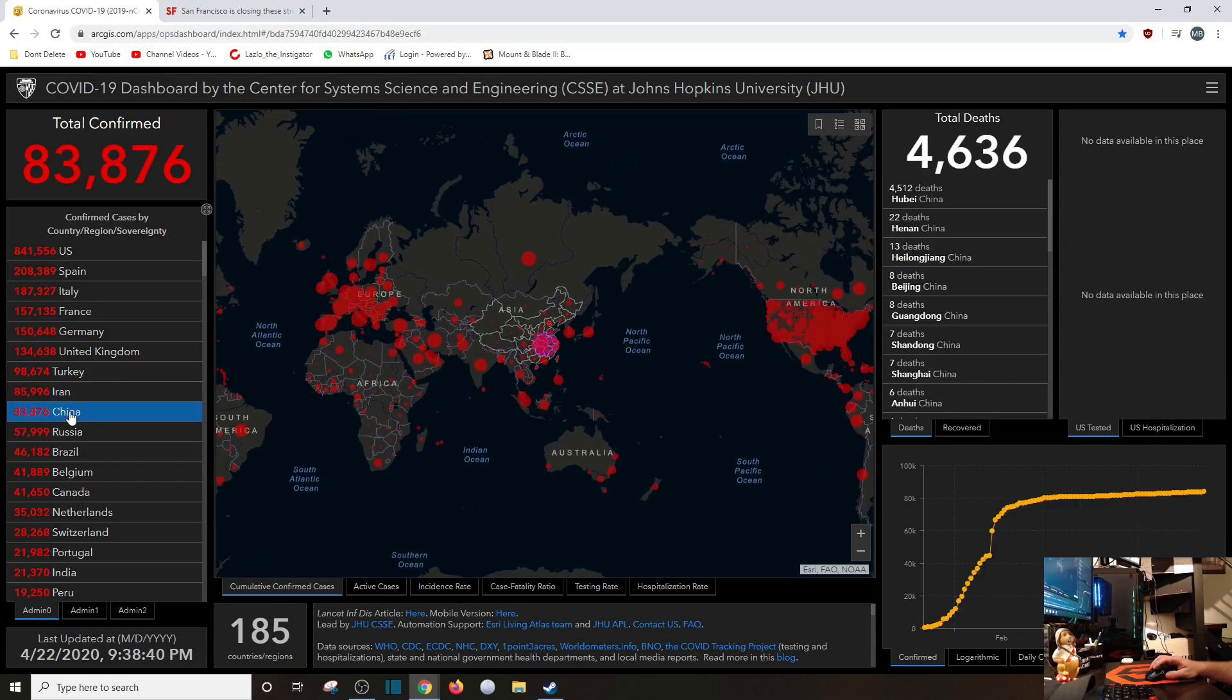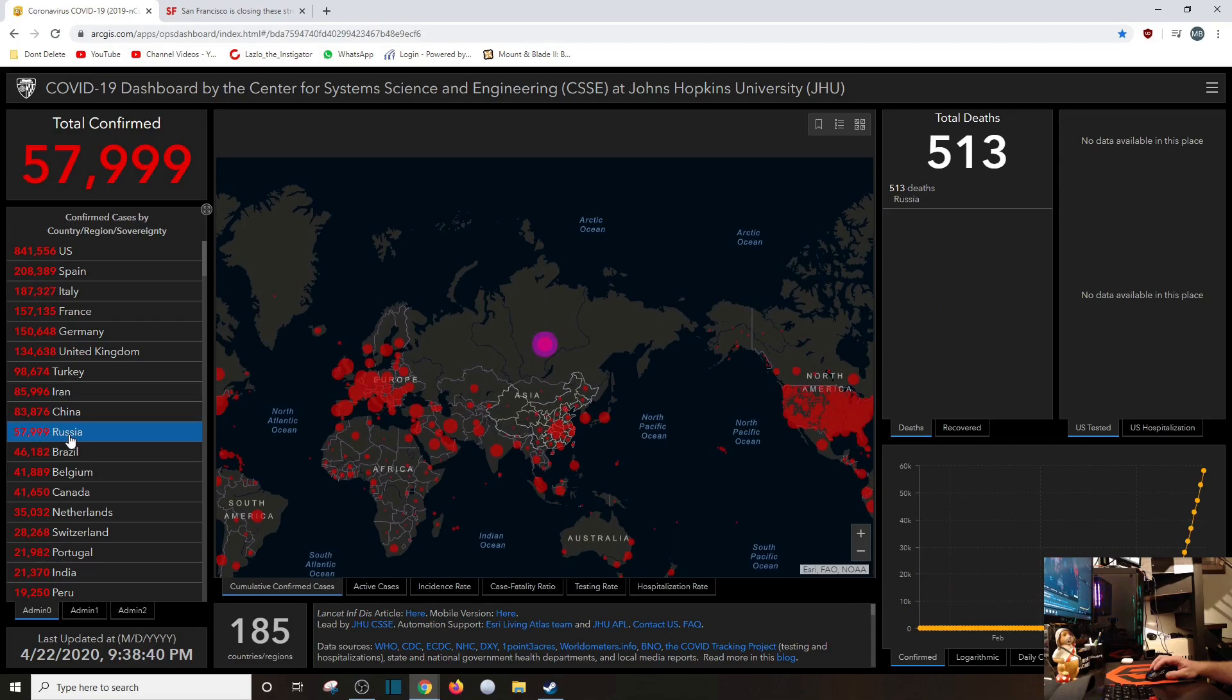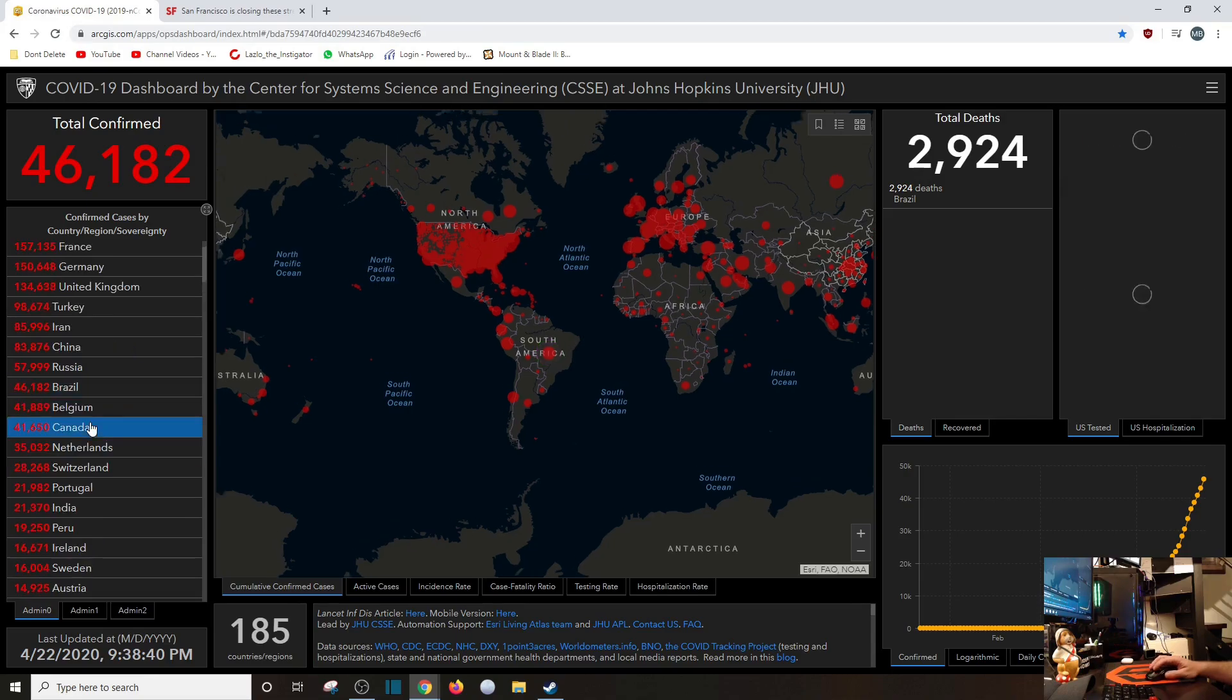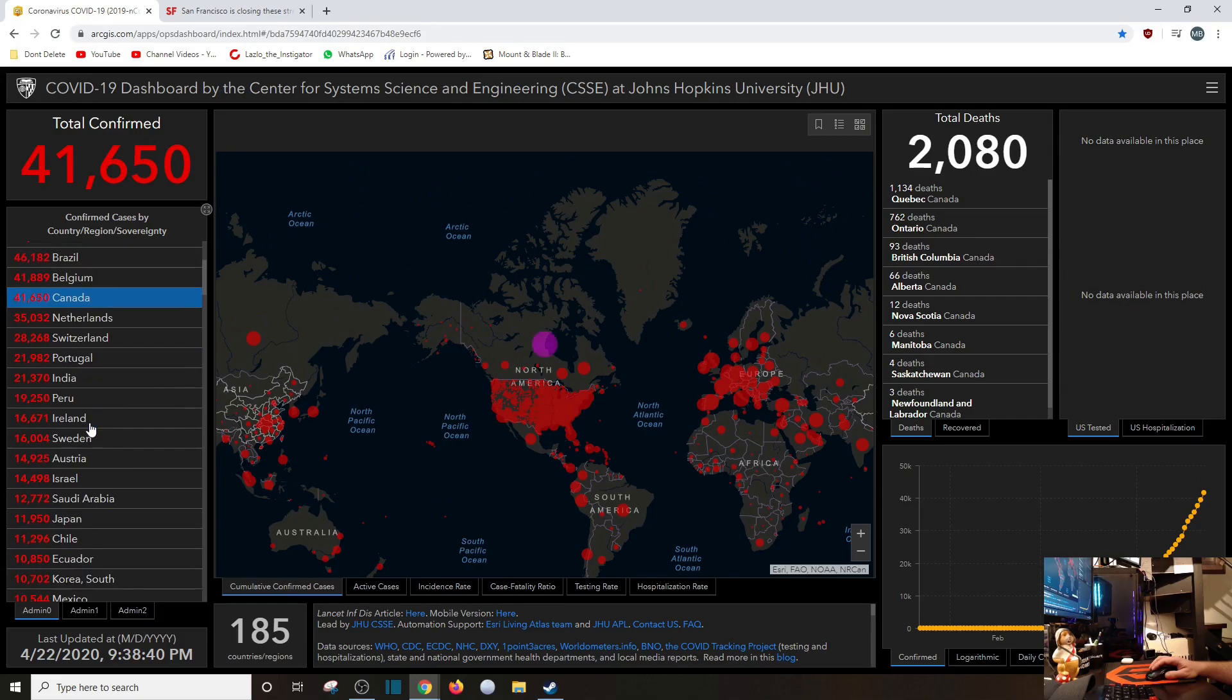China, of course, lying at 4,600. Russia only 513. I don't believe that. Brazil at 3,000 by tomorrow, most likely. Canada is at 2,000.